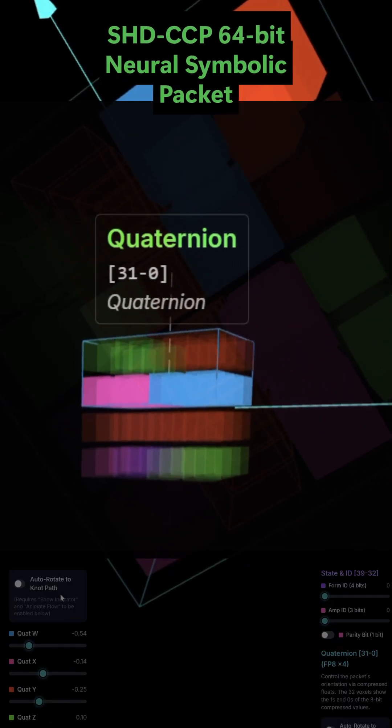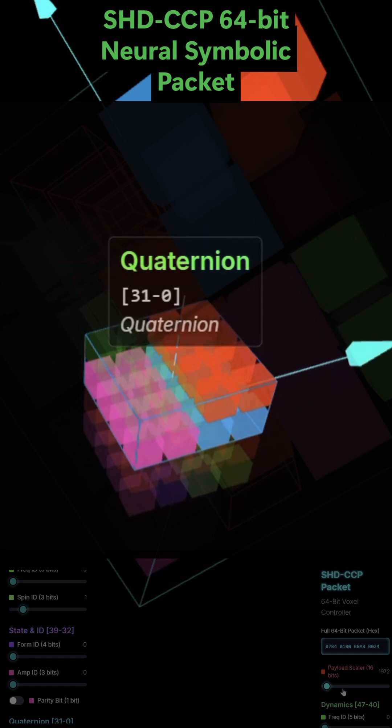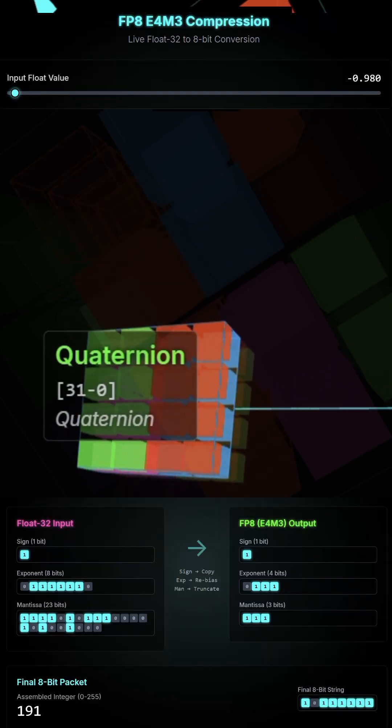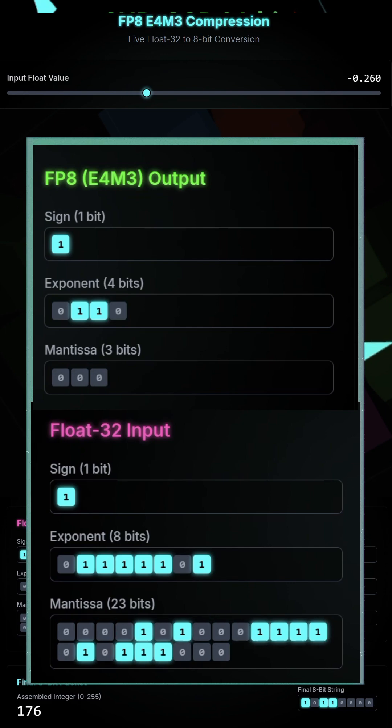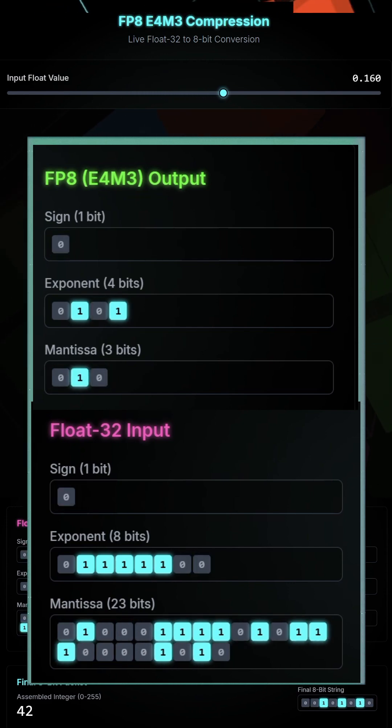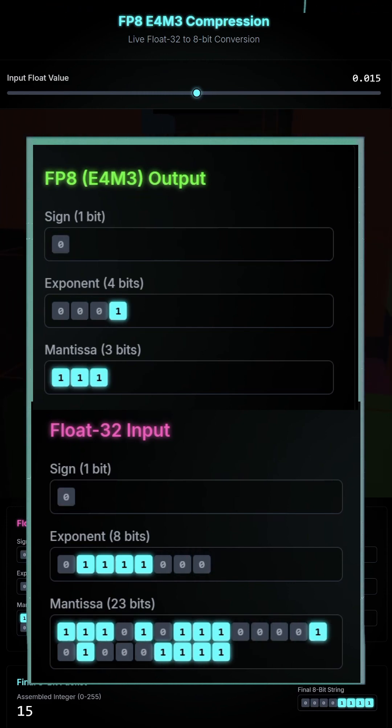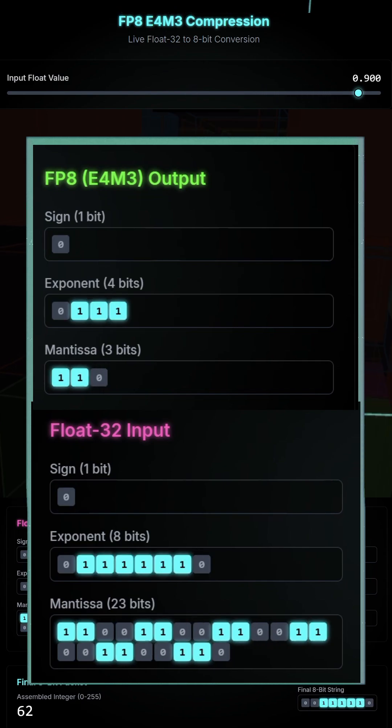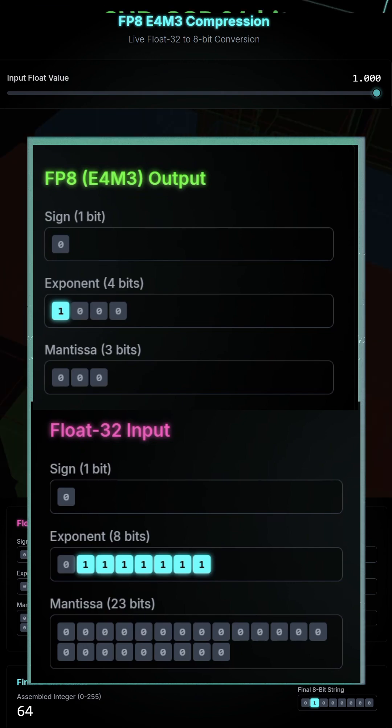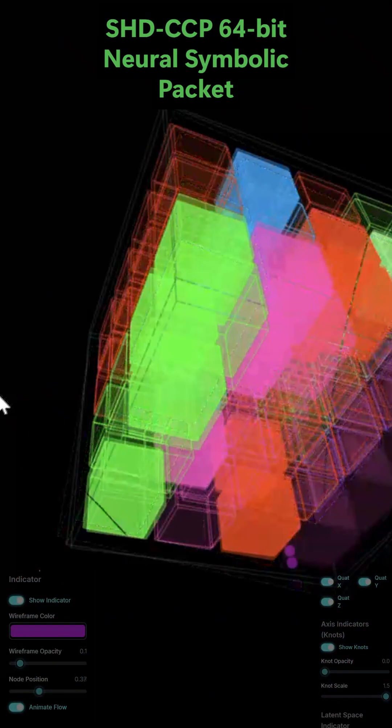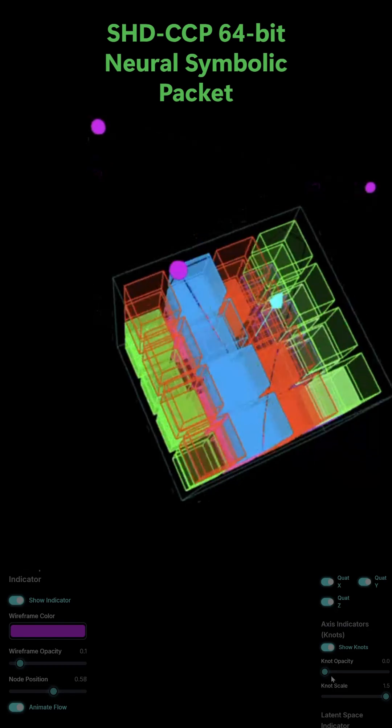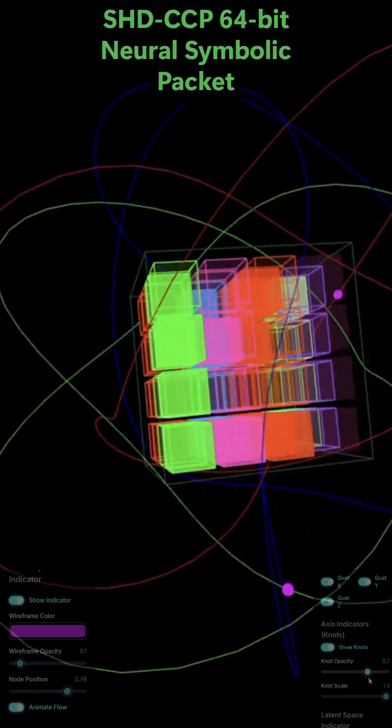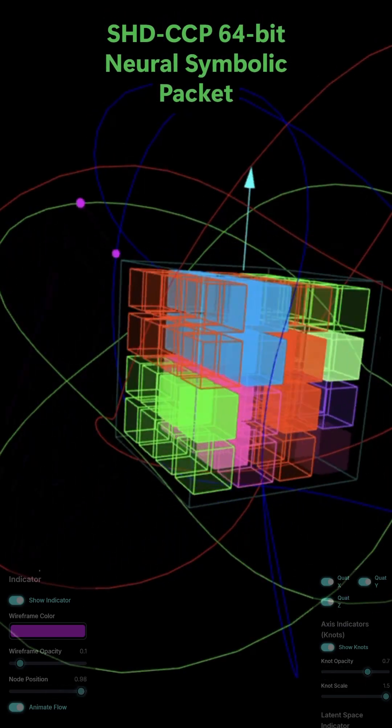To fit a full 3D rotation into just 32 bits, it's compressed using a format called FP8E4M3X4. This means the 32 bits are split into four 8-bit chunks. Each chunk is a tiny 8-bit floating-point number that, when decompressed, gives you the W, X, Y, and Z components of a quaternion. This quaternion is then used to rotate the packet in 3D space.